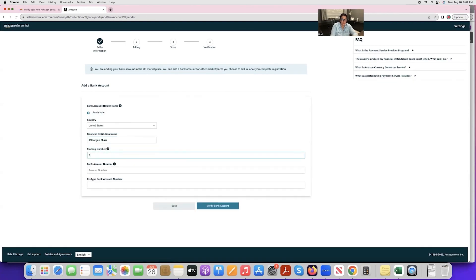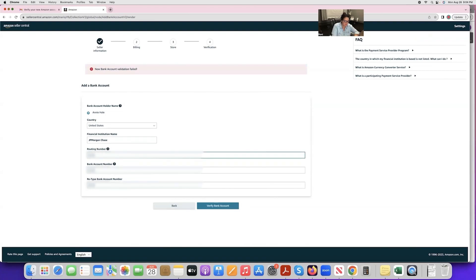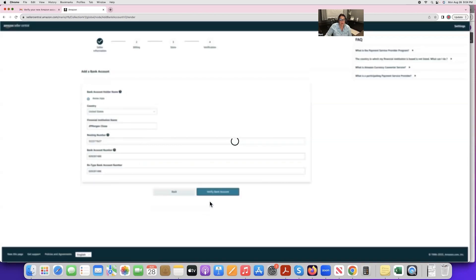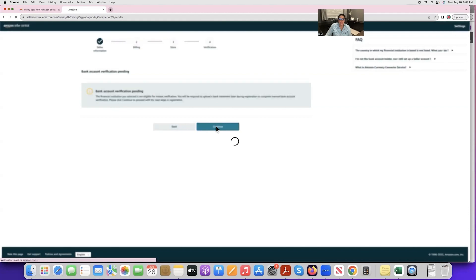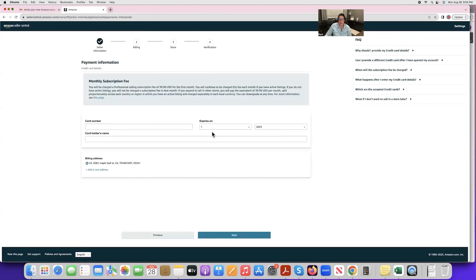Enter your routing number and bank account number, then click Verify. You'll see a 'Pending' status — this is completely normal for everyone at this stage. Click Continue.